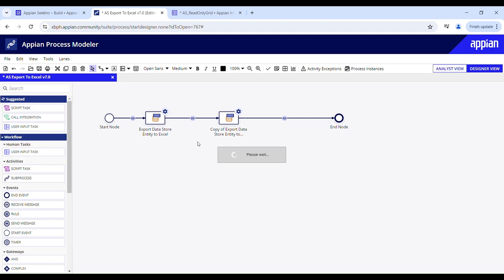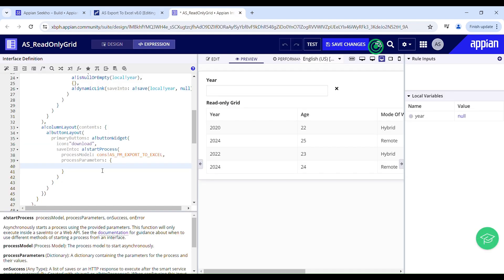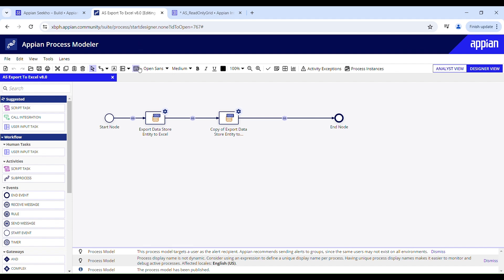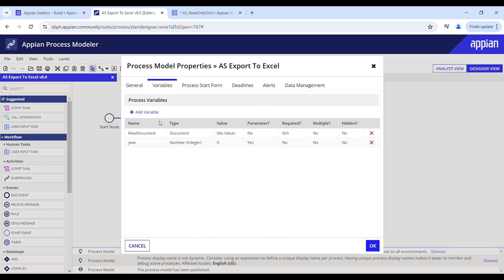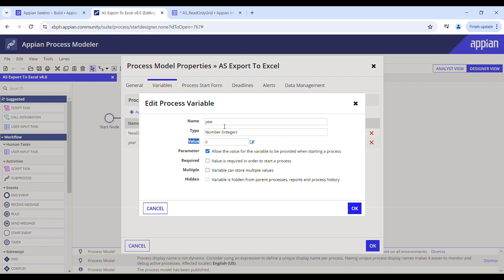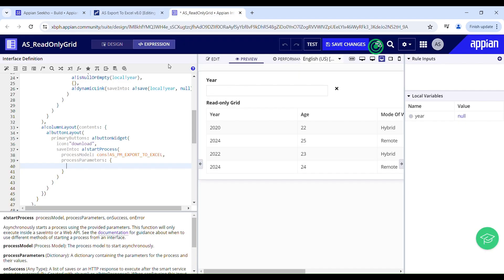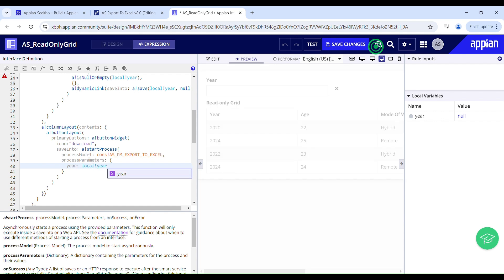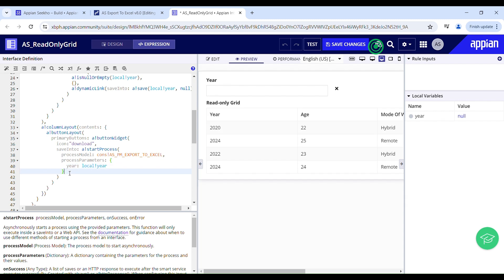The platform won't suggest process parameter names, so be mindful that whatever you pass as your process parameter name must exactly match the process variable name you want to map. It's always recommended to copy the name of your process variable and paste it into the process parameter to avoid errors. I'll map this process parameter to local year.